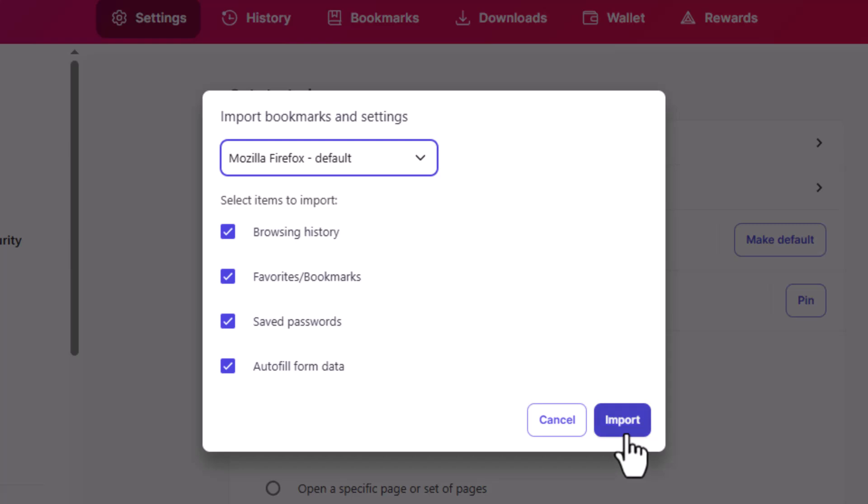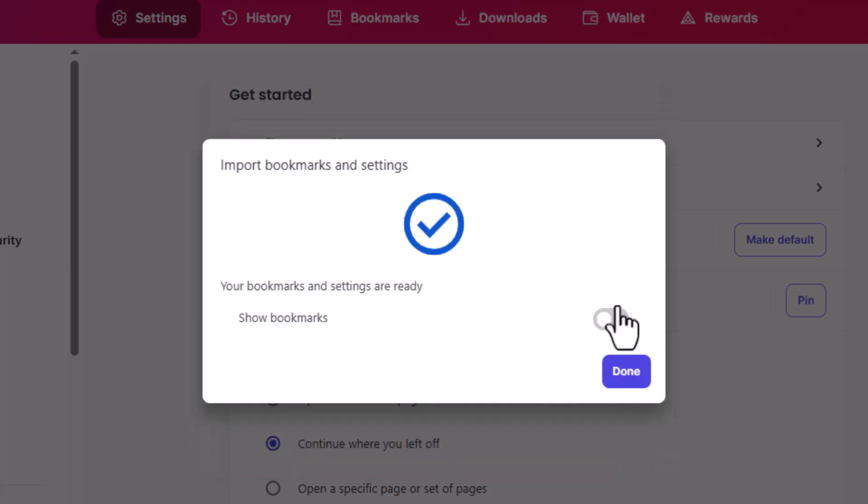Step 8. Once you've selected the data, click the Import button to begin transferring your information.